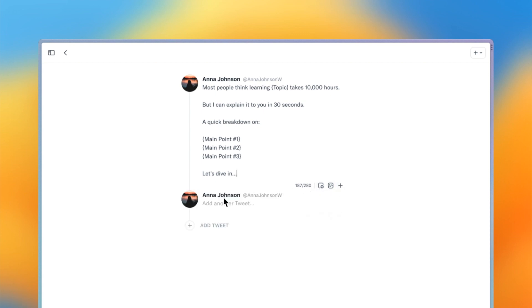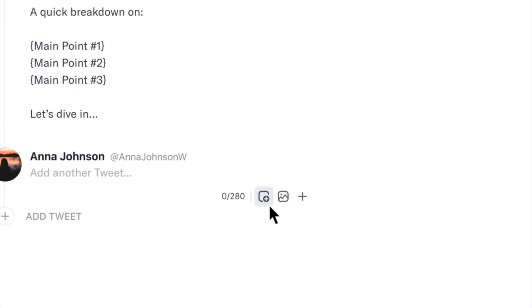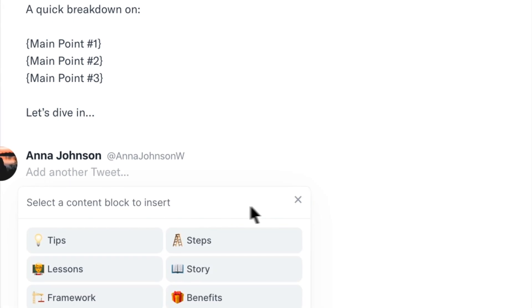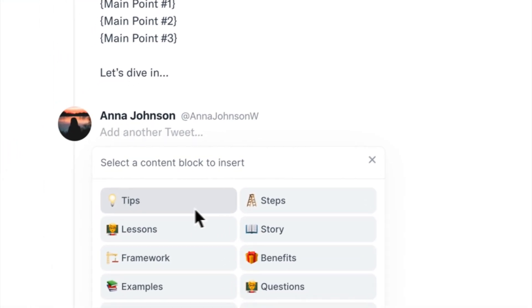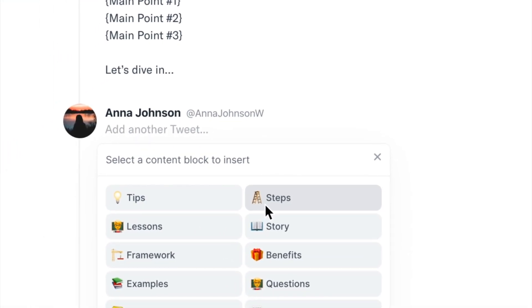All right, now that we have a second tweet in our thread, I want to introduce you to content blocks. To insert a content block, select the content blocks icon. Content blocks are just like mini templates. Think of them as building blocks for your thread.